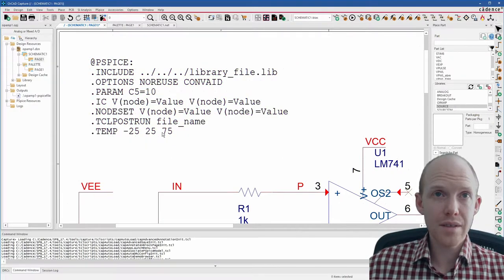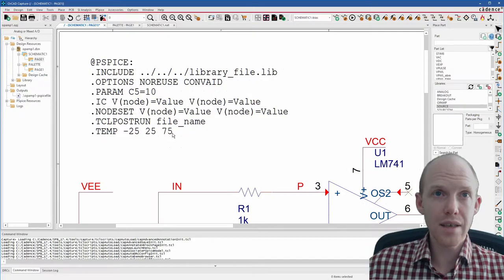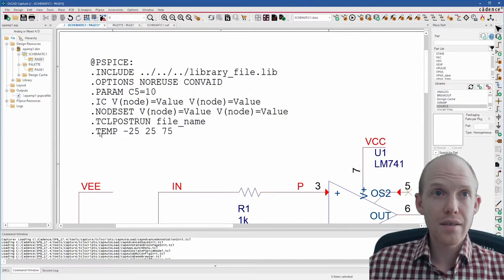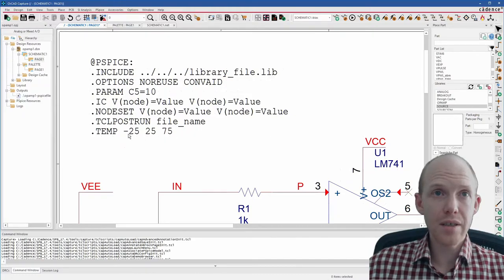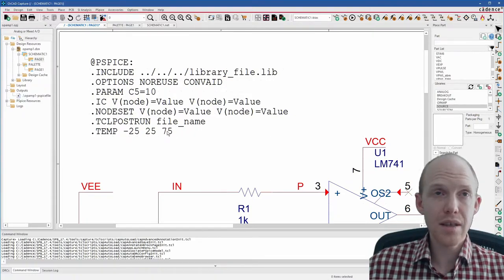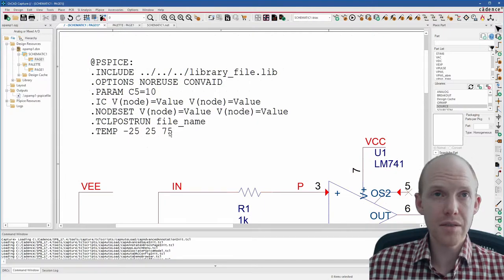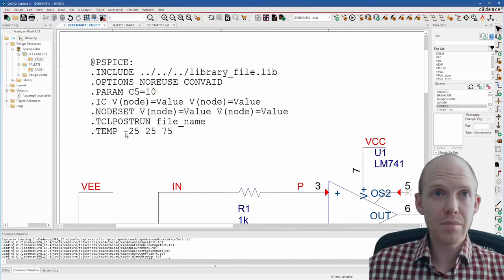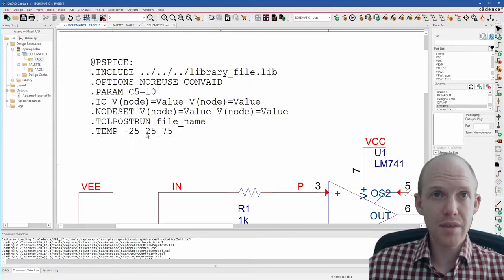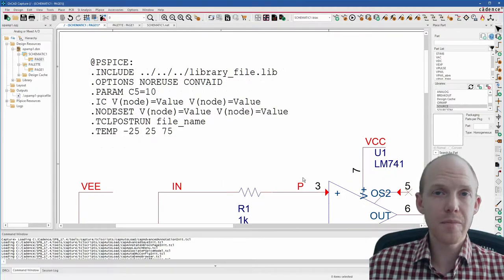And then you can put anything in here. You can put models, you can put sub-circuits, you can put other circuits that you don't want to draw if you've got something already in text. And then this .temp here, this is a simulation setting. So this is saying set the simulation temperature to these three values. And when you set it to multiple values, it's actually going to tell it to run three simulations, one at each value. So it's saying run a sweep, one simulation at minus 25, one at 25, and one at 75 degrees C.